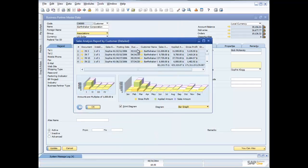This document was produced using what we call the Print Layout Designer. We also have Crystal Reports embedded in the software. I'm going to show you more about that in one of our other demonstrations, which you can navigate to through this demonstration presentation system.